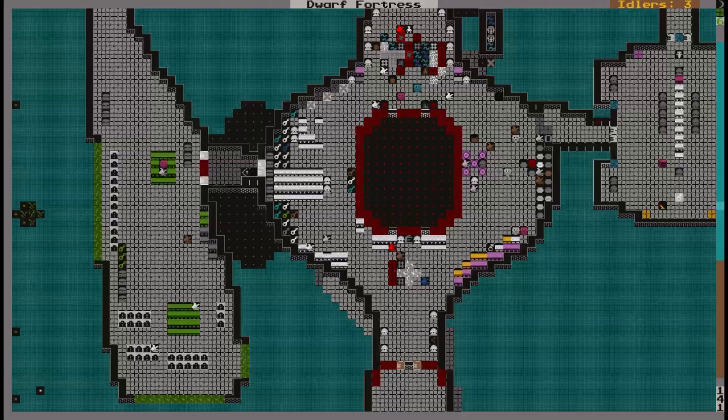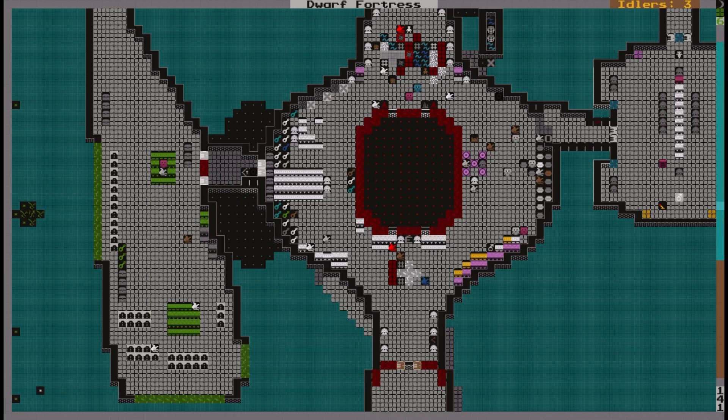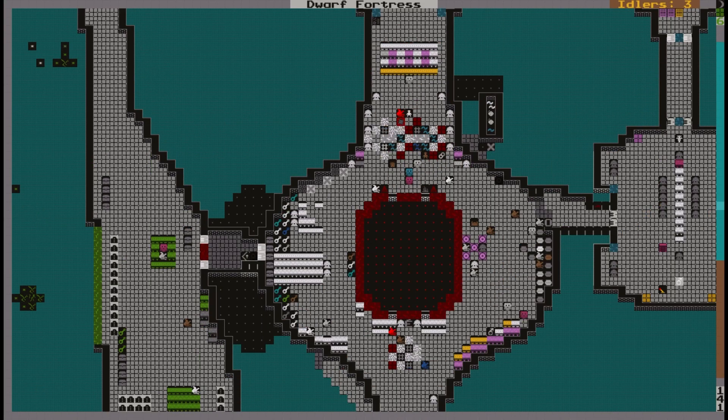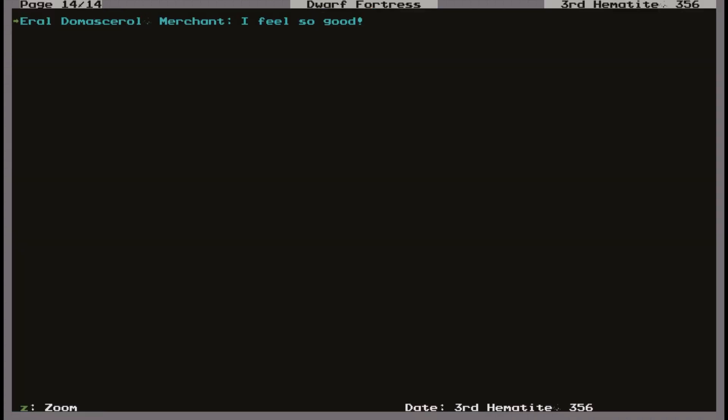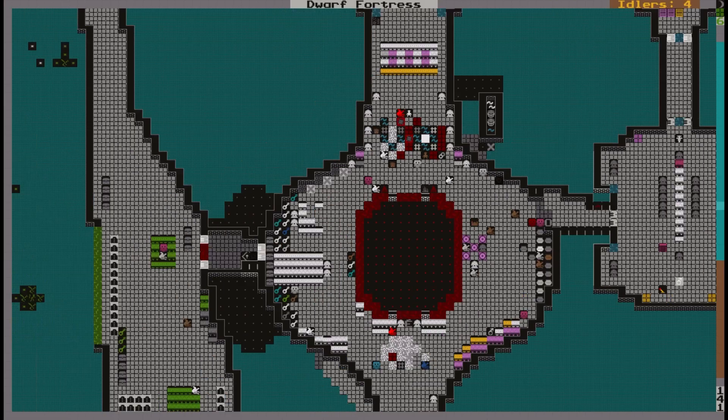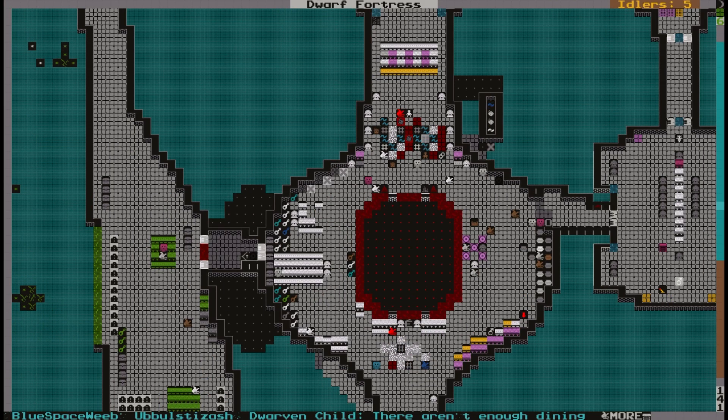We've got some messes that we need to clean up. We are in early summer currently. It's a wee bit laggy at the moment. There it is! So now up in announcements: Arch the Scribe had a drink, I am content, I finished up some work that was satisfying. That's gonna be interesting.